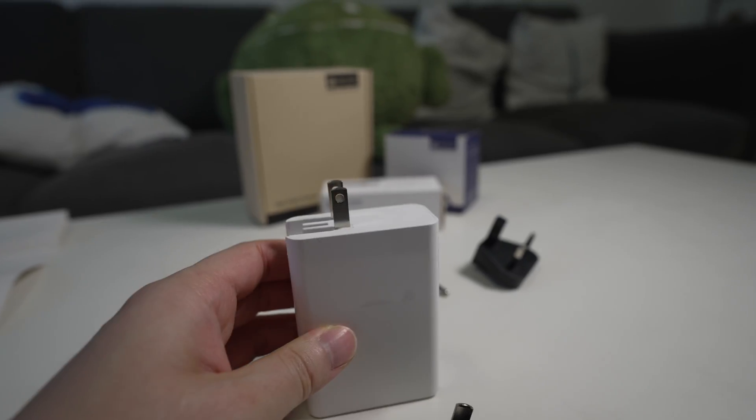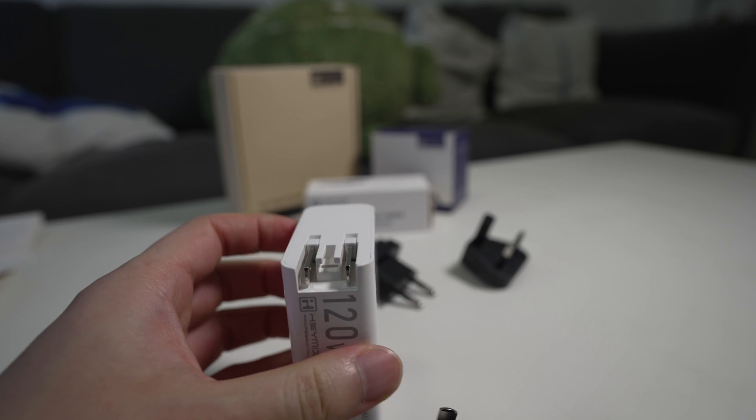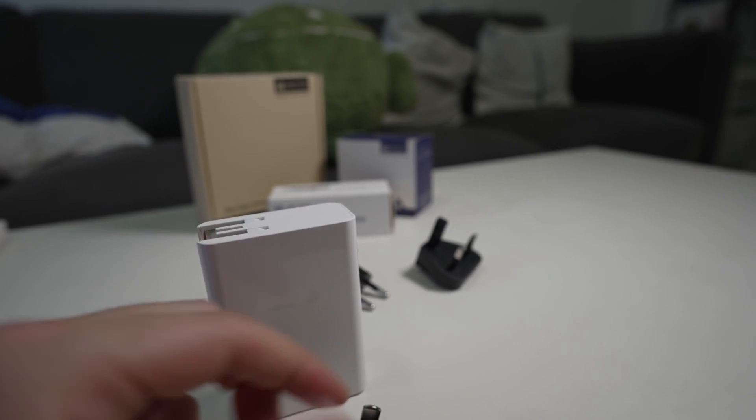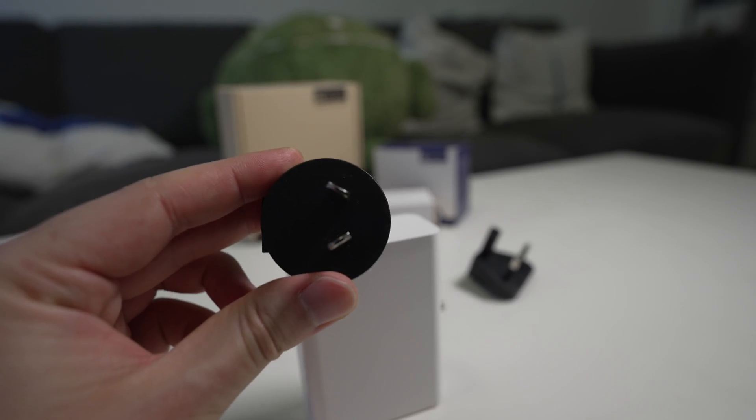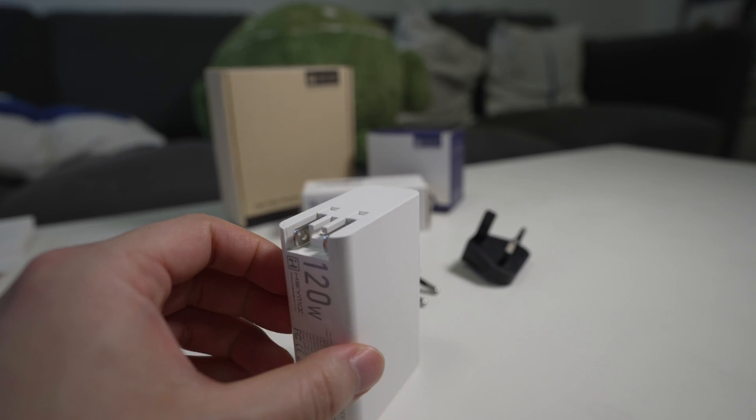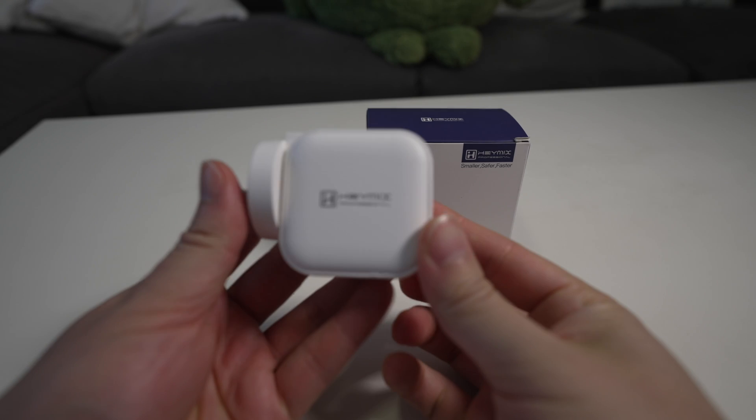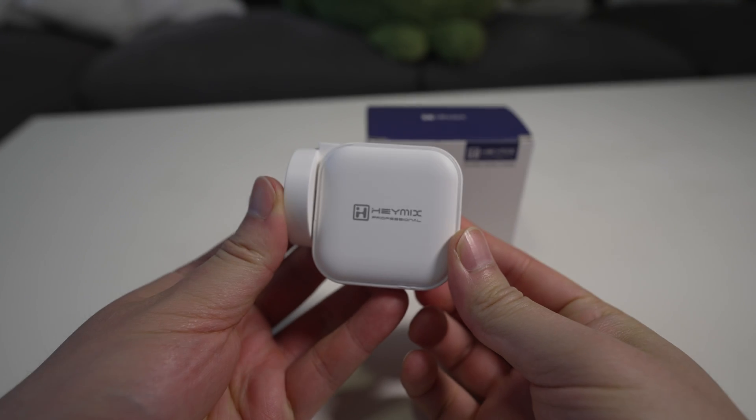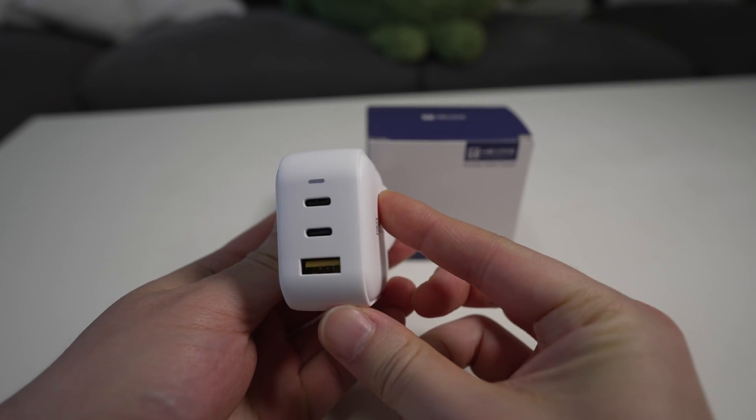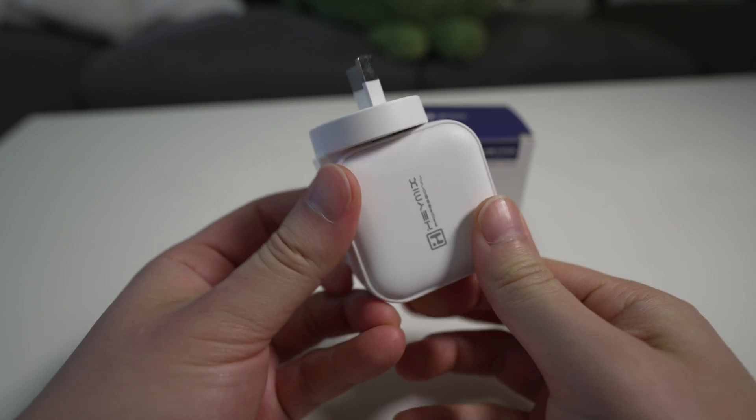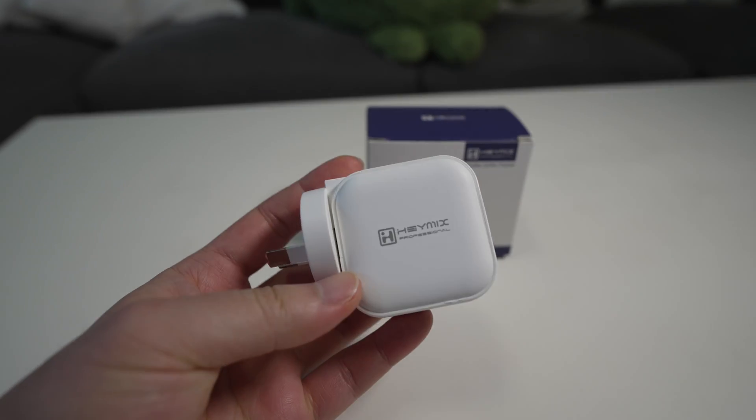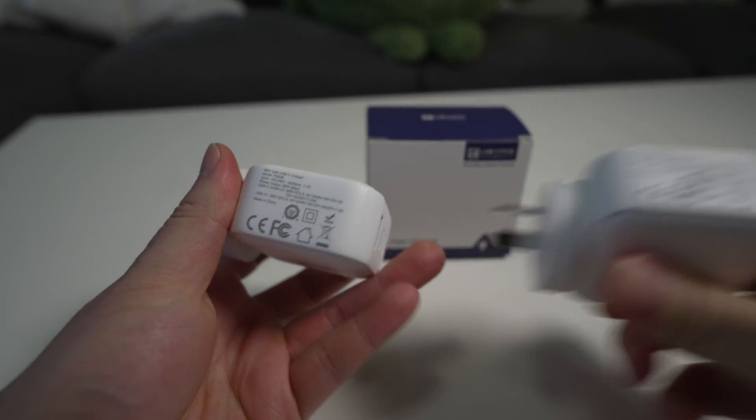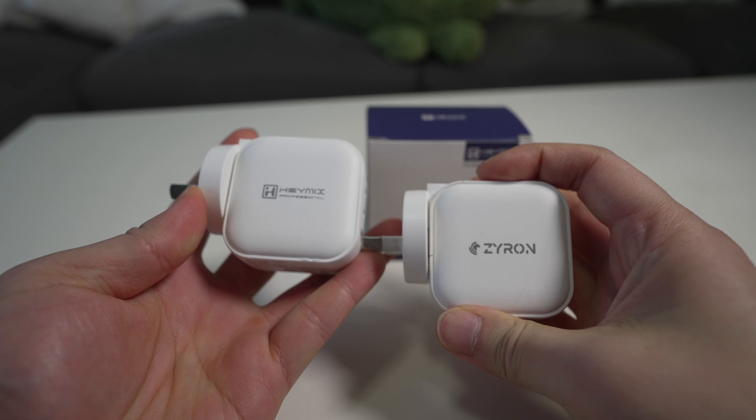These retractable prongs are great, you just flip them down and it's nice and compact. Why can't we get retractable prongs for the Australian one? You know, just bend them and then just flip them down, right? Can someone tell me why we haven't made that yet? So here is the 66 watt charger from Haymix, it's got two USB-C ports and this looks very familiar. Hang on, this is the same.